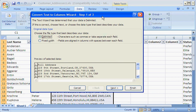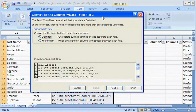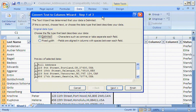However, depending on the data, Excel can't always determine the type of delimiter to use, so it's best to always verify the original data type option and change it if necessary. I know for a fact this file uses commas as delimiters. Now I click Next.